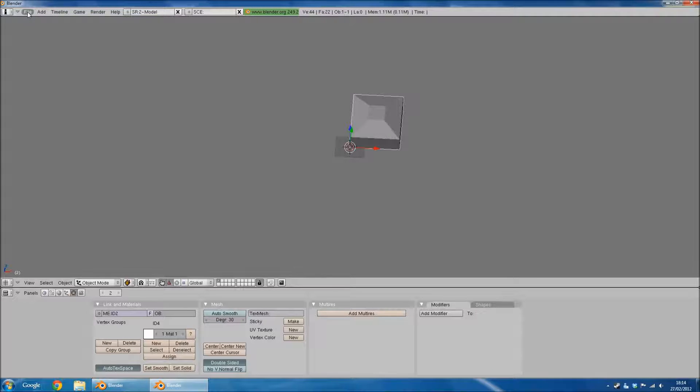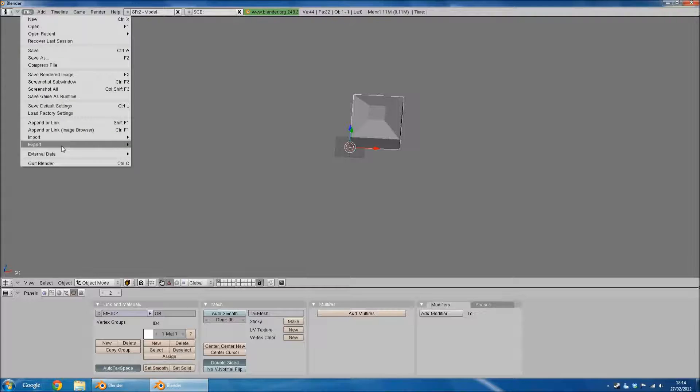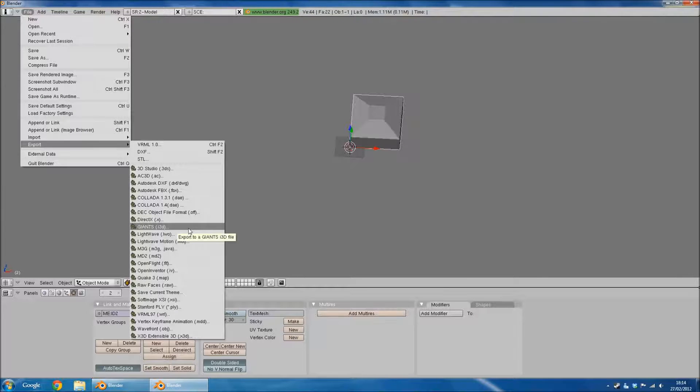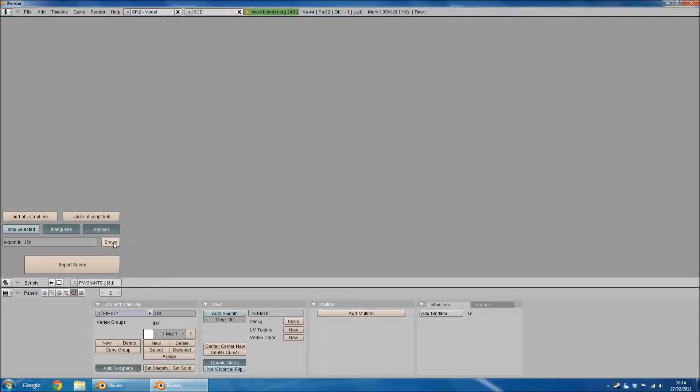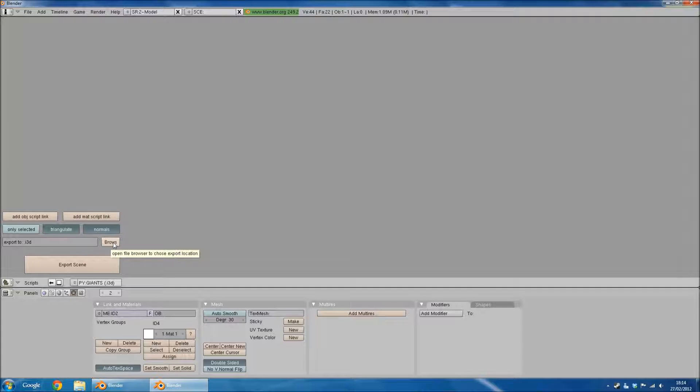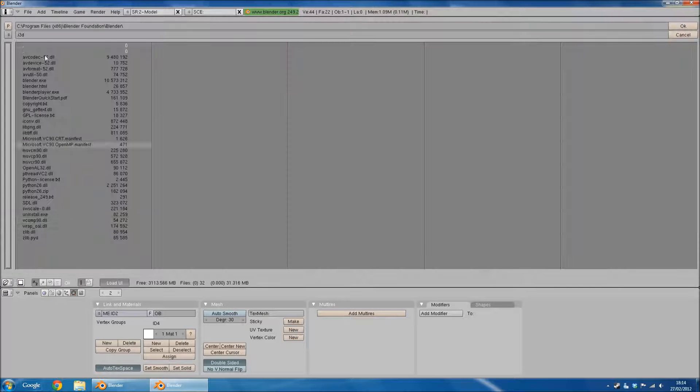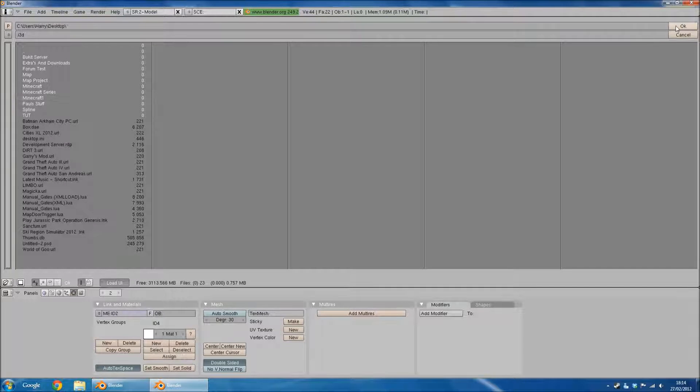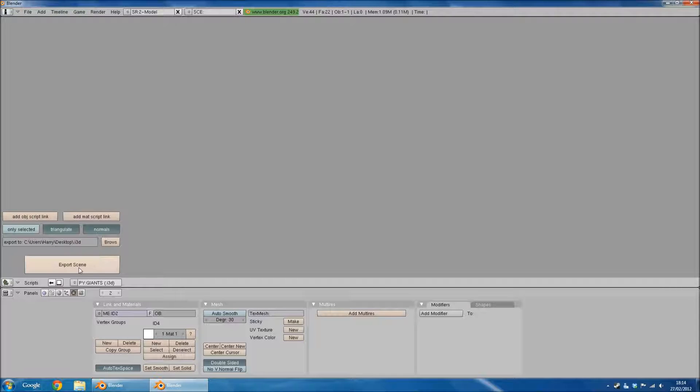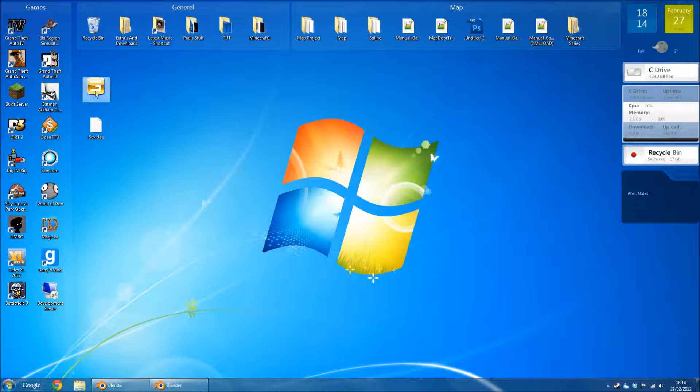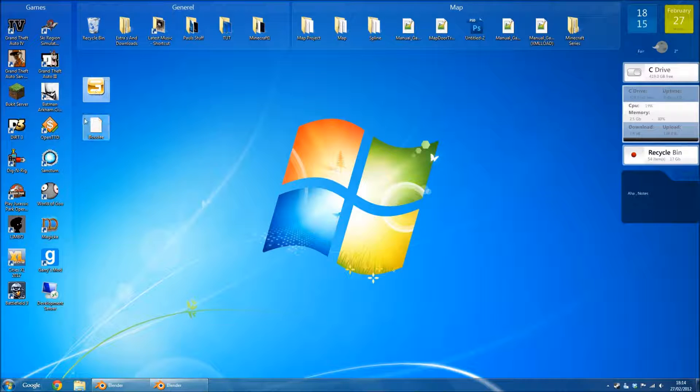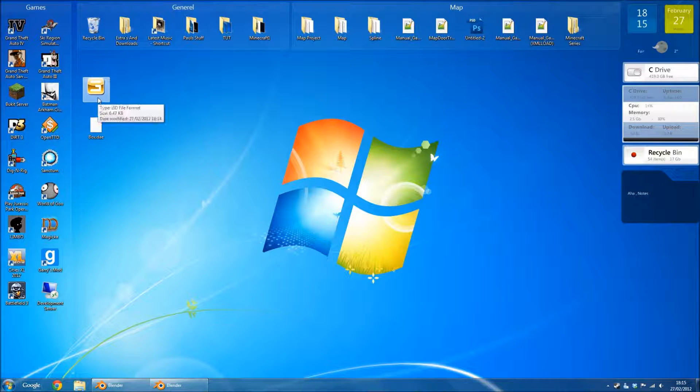Before we get onto scaling, we need to first export it to Giants i3D so we can make a comparison of how big we might want the model. Browse, desktop, OK, export scene. Now you will now have your i3D with textures. You don't really need to worry about what the textures are at the moment because we haven't finished the conversion.